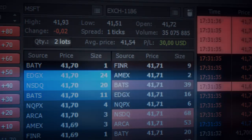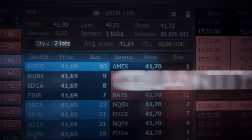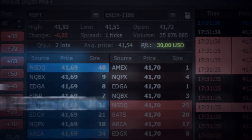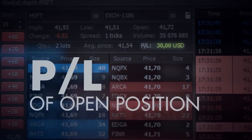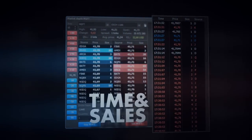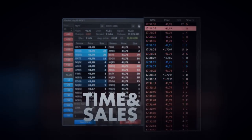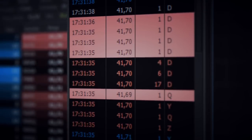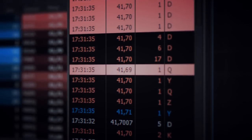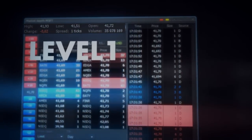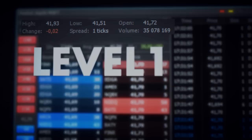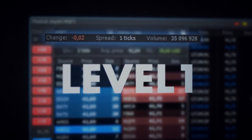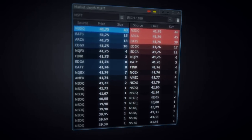The position bar displays quantity, average price, and P&L of an open position. There is a built-in time and sales window that displays trades data right next to Level 2 quotes, and a Level 1 quotes header that is fully customizable.